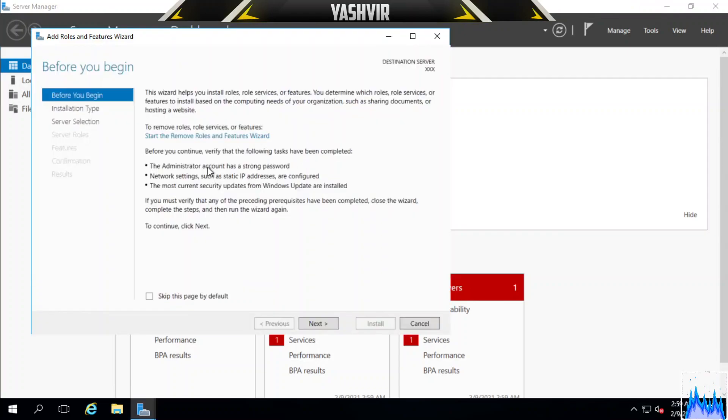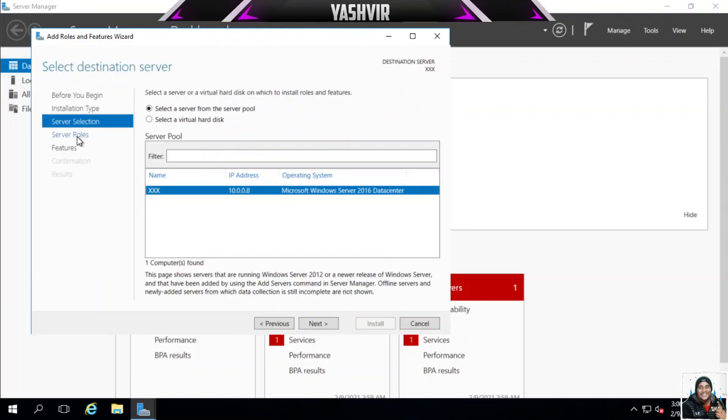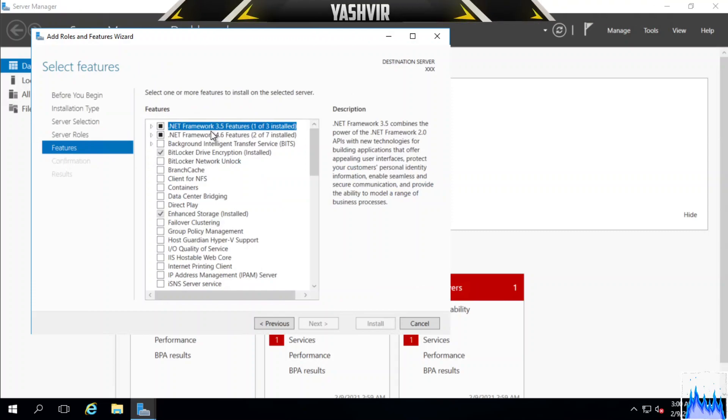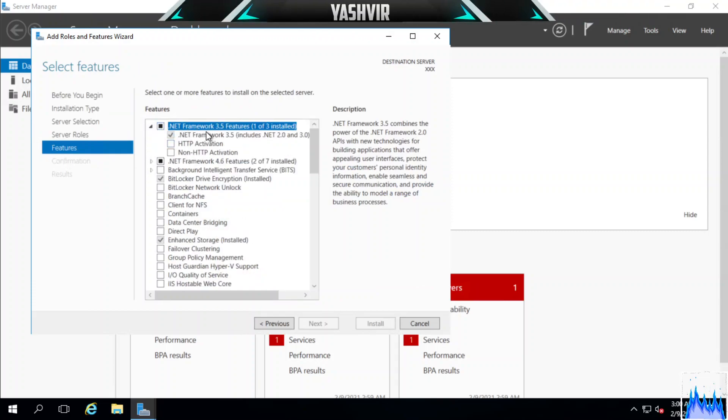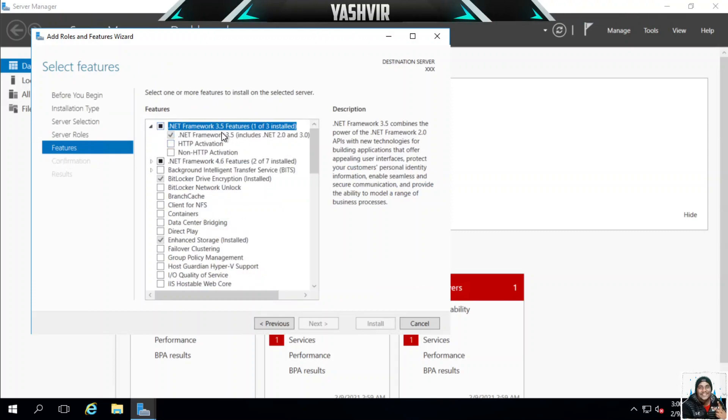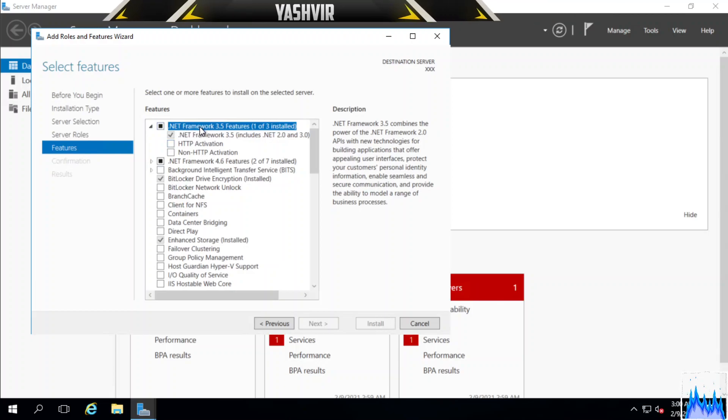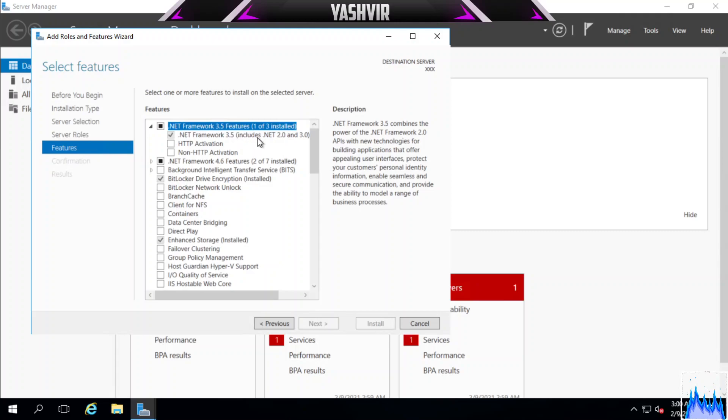Then click Add Roles and Features, go to Features, and as you can see I've already installed .NET Framework 3.5. If you haven't installed this .NET Framework 3.5, you won't be able to run any SQL dumpers.